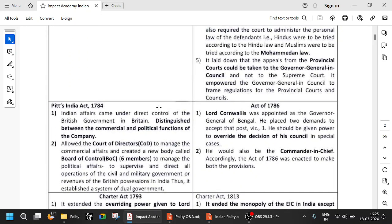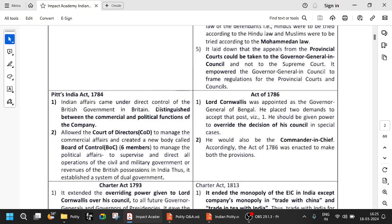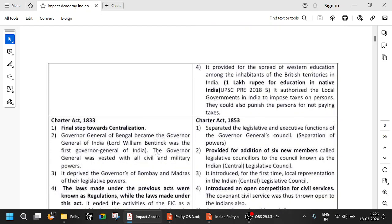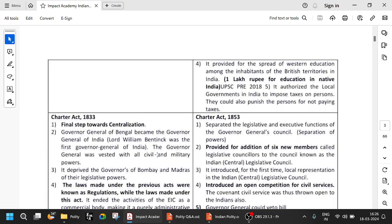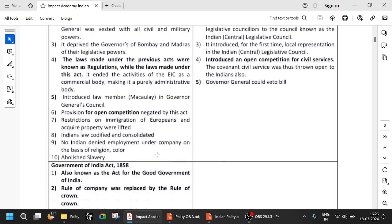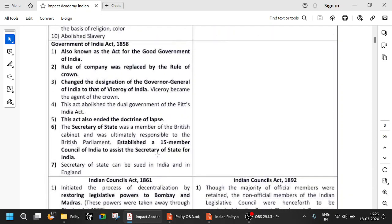Pitt's India Act brought in the dual government — the Court of Directors and the Board of Control. And in 1858, they abolished that dual government of Pitt's India Act.